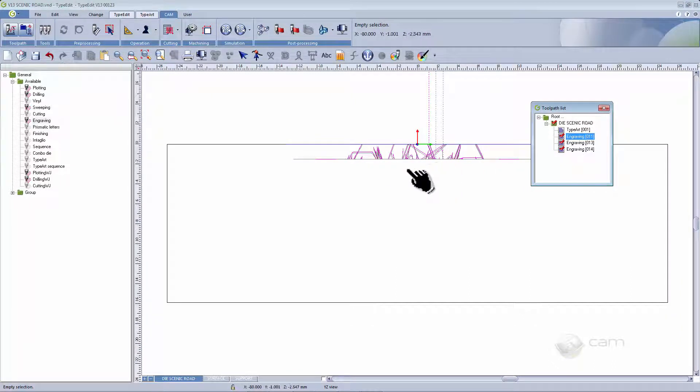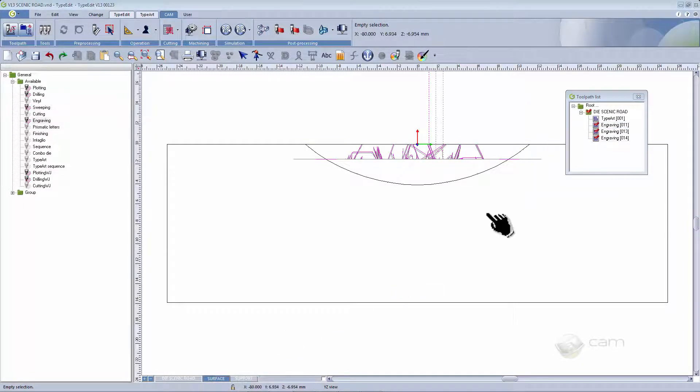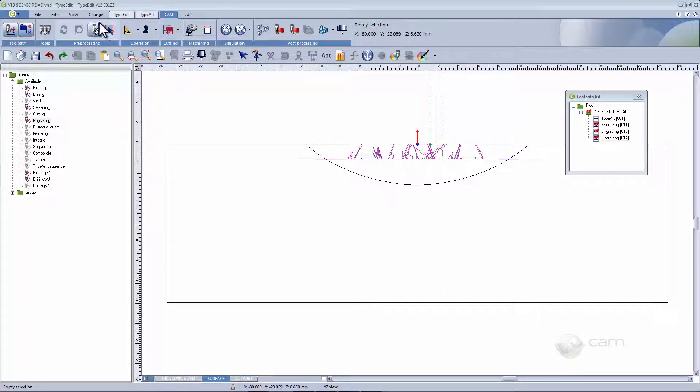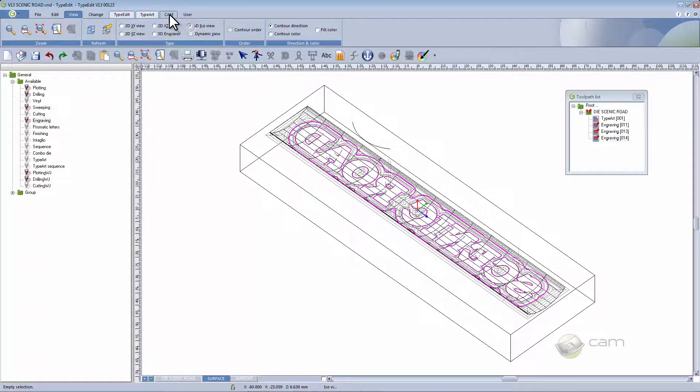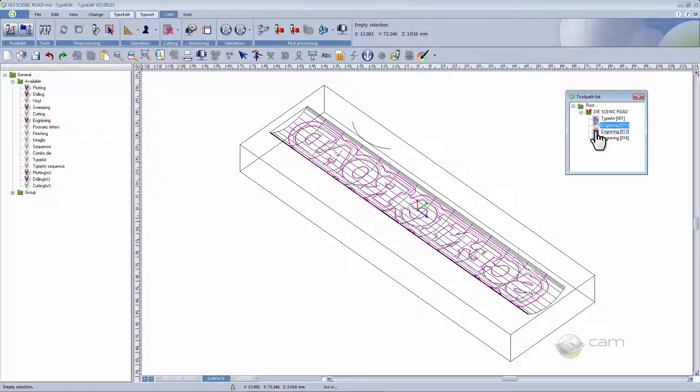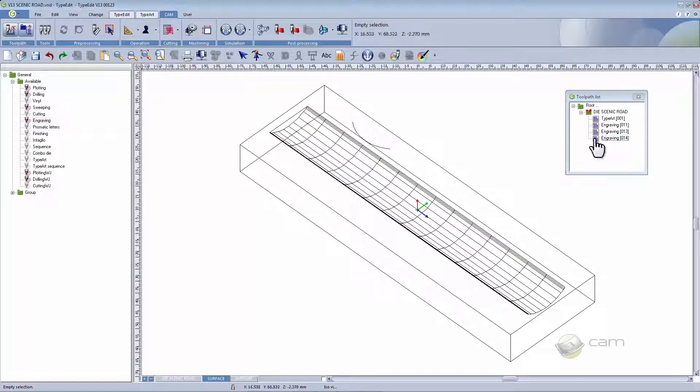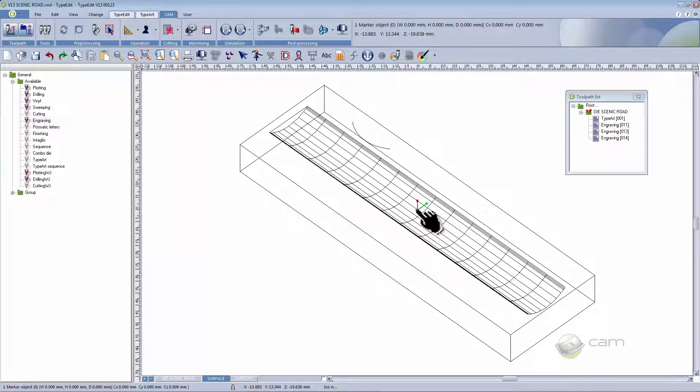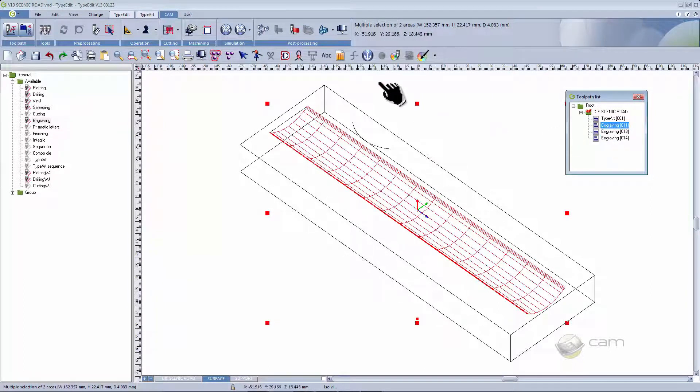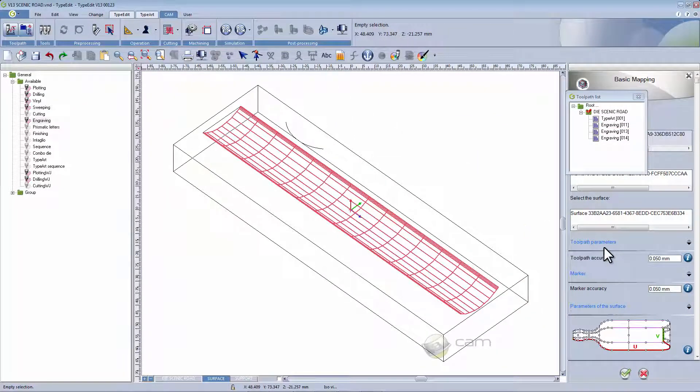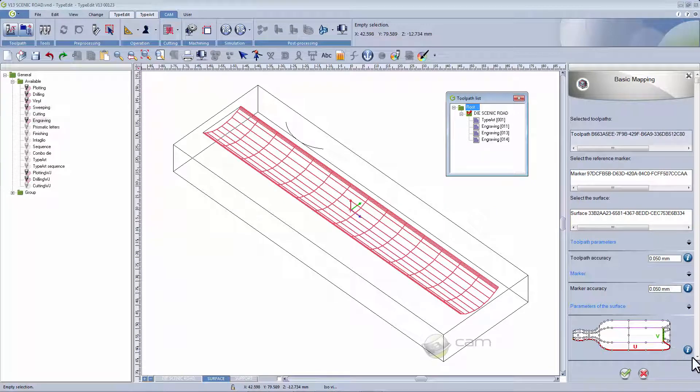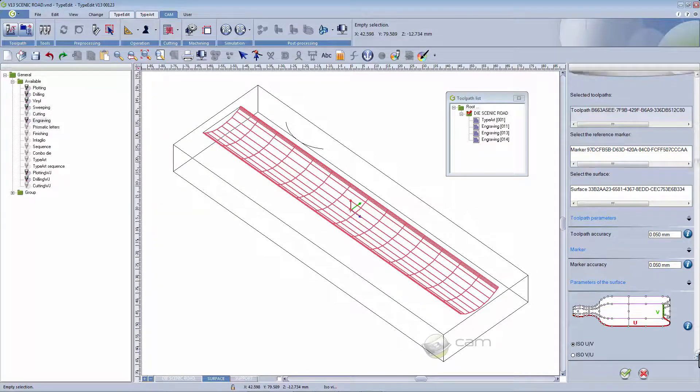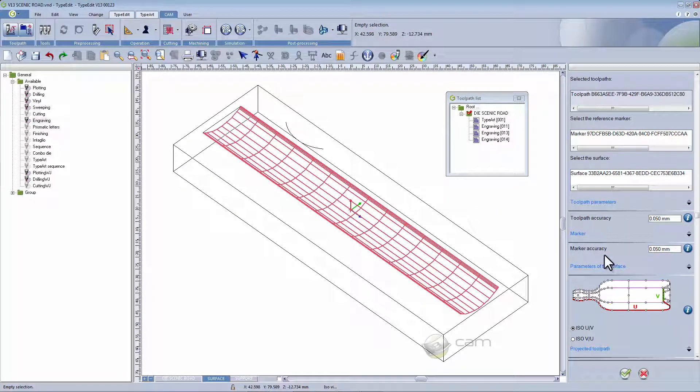To create the mapping, we're going to change the view. We are now going to select the marker, the surface and the toolpath we plan on mapping. There are different parameters that are available for the toolpath in the marker. As you can see, you can change the accuracy.